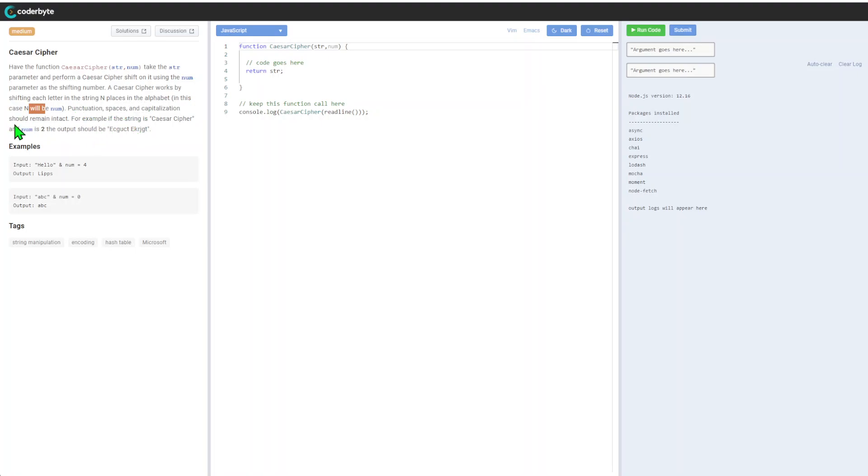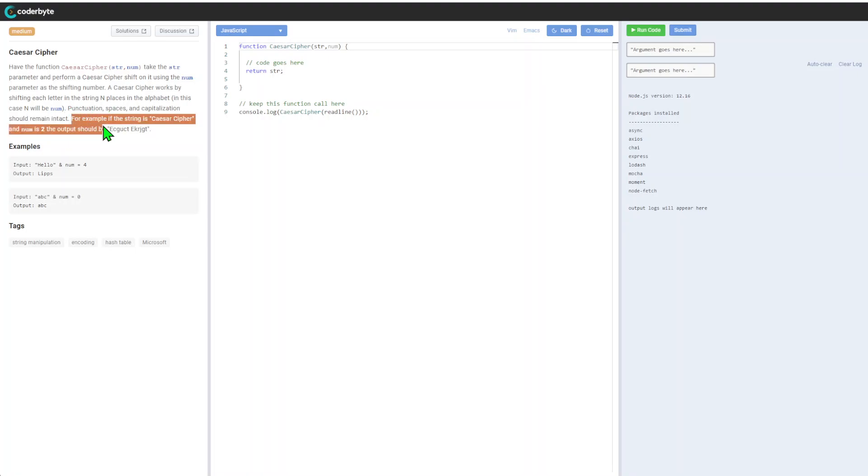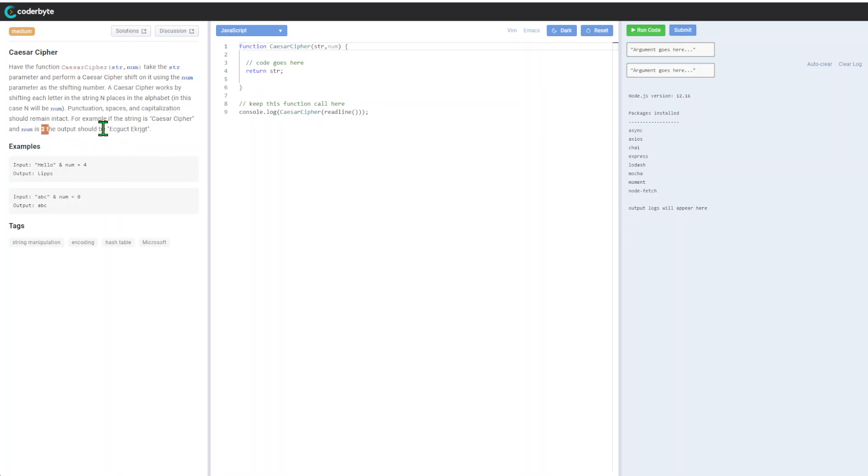Spaces and punctuation should remain intact, so we'll skip that. For example, if the string is Caesar cipher and num is two, the output should be - from C we go two positions, so we have E. A becomes C.